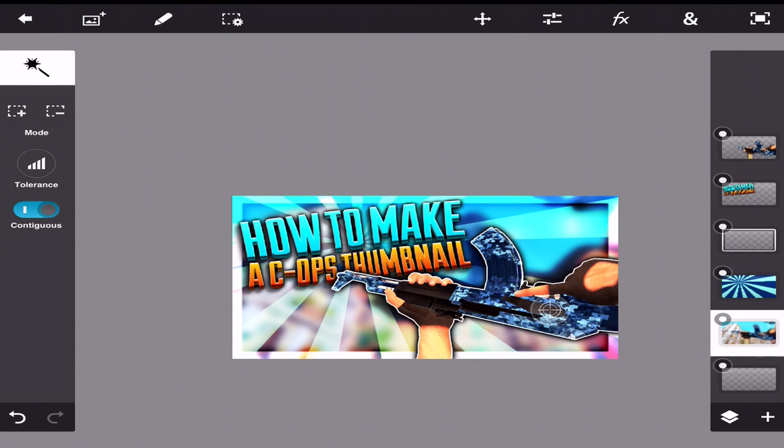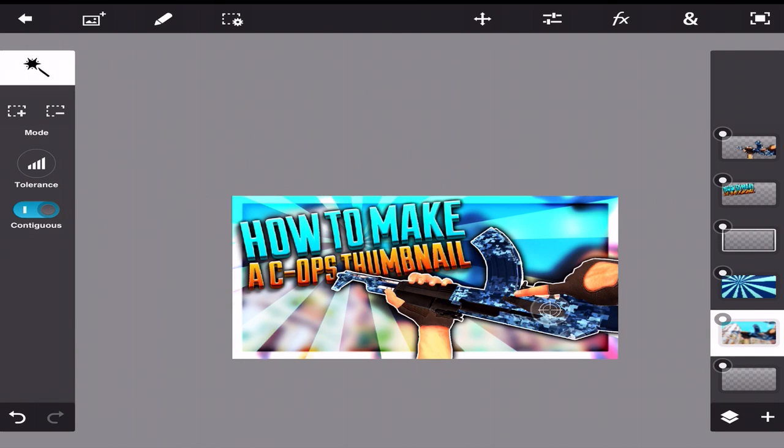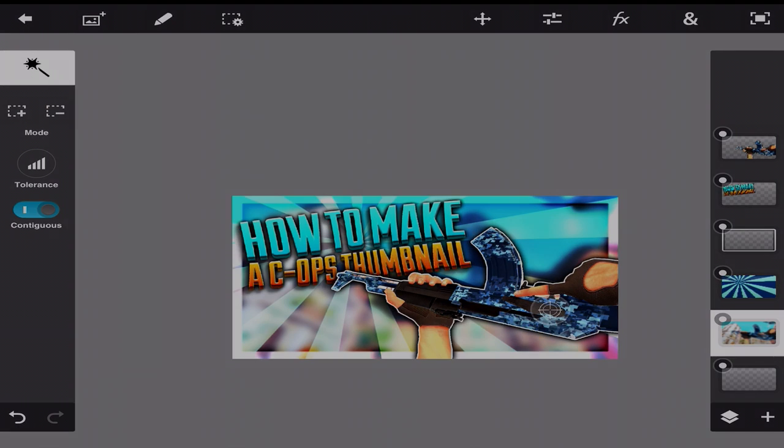So anyway guys, I hope you did enjoy it. This is how I make my thumbnails. If you do want other little tutorials, like how, I don't know, in depth on how to make different types of or do little types of things in Photoshop Touch, let me know. But overall, I just hope this helped you guys out a little bit. So anyway guys, hope you enjoyed. I will see you guys in the next video. Peace.